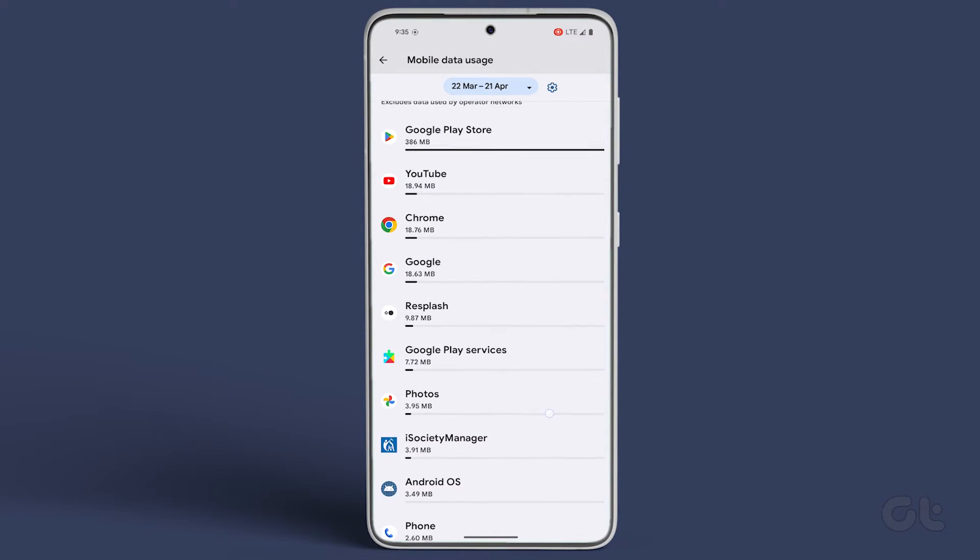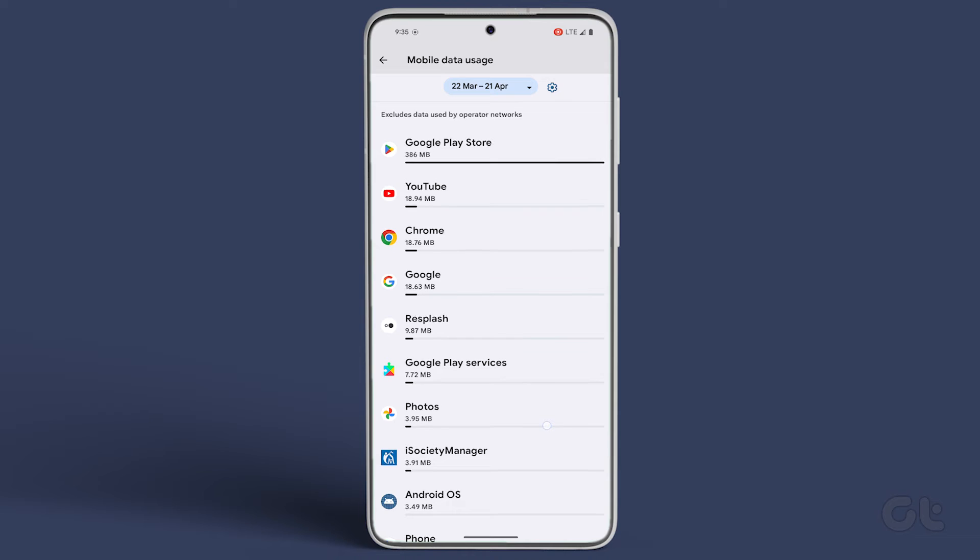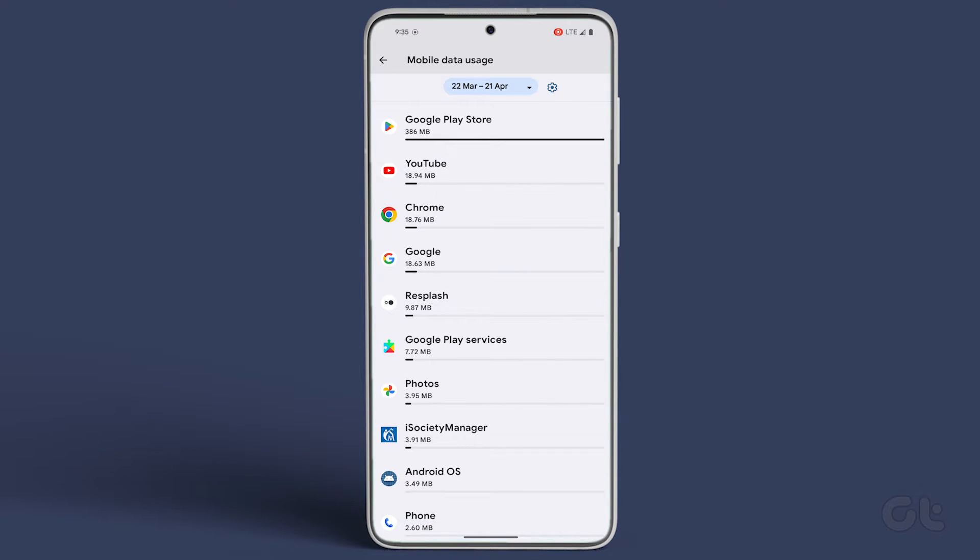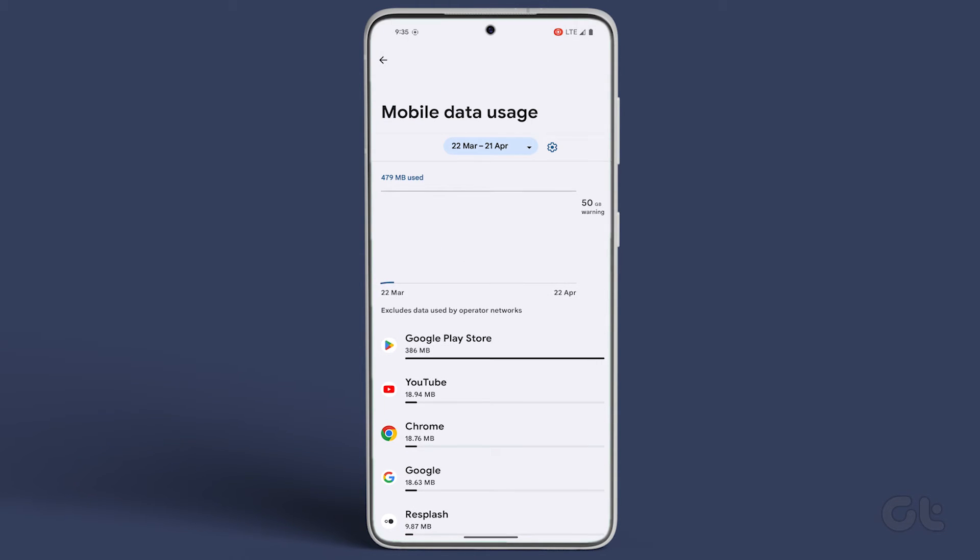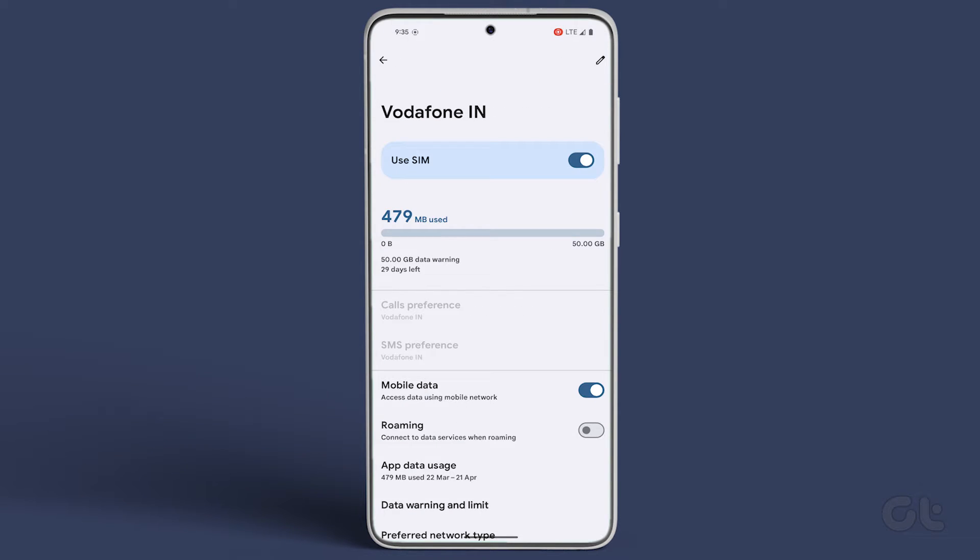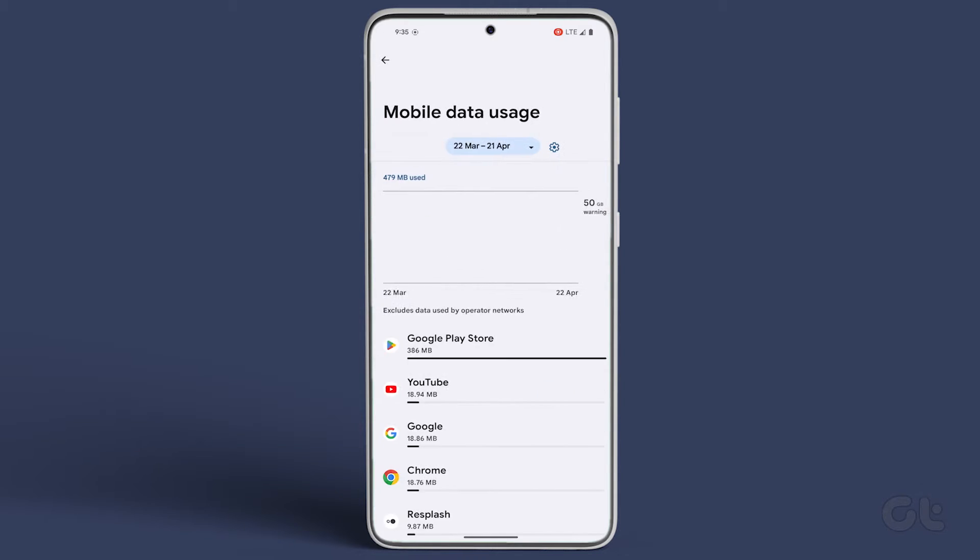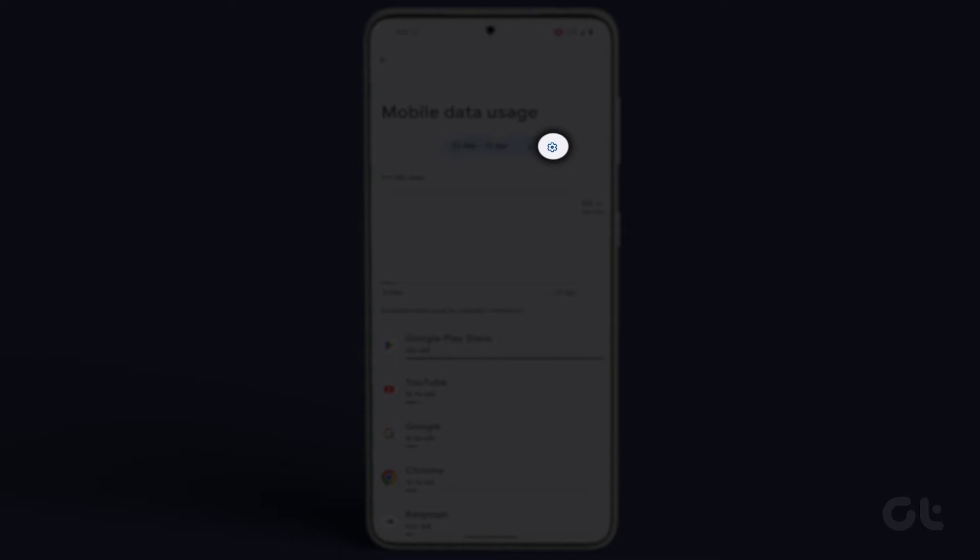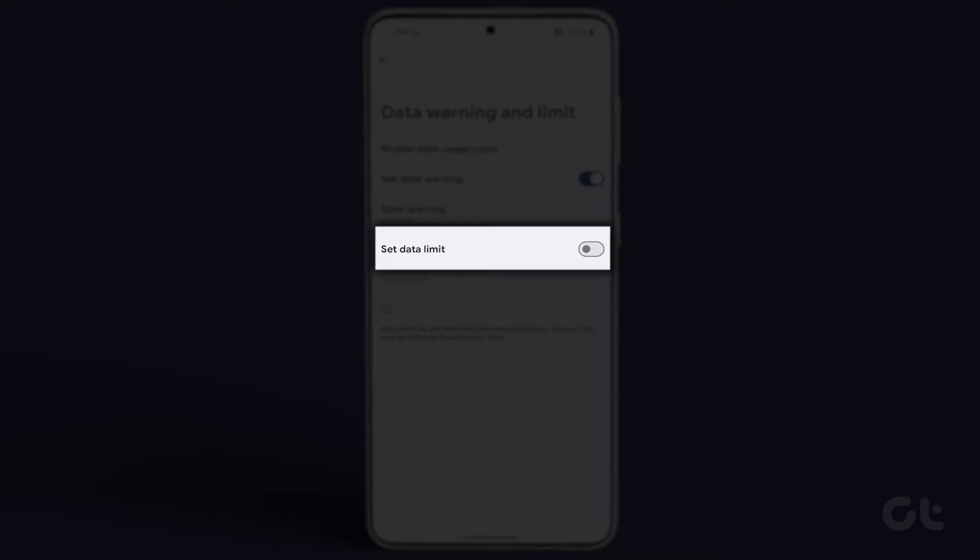If your data usage exceeds the limit, you can set a data limit on your device. In the Data Usage section, click on the Settings icon at the top right corner and enable the toggle next to Set Data Limit. Confirm your decision by tapping OK.